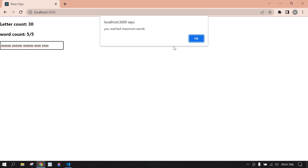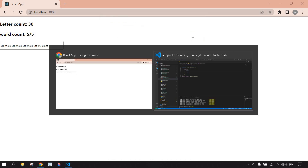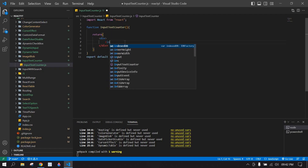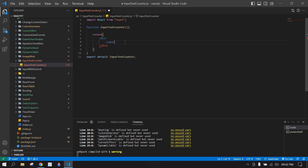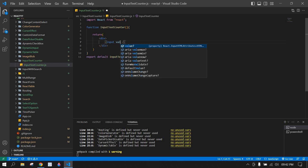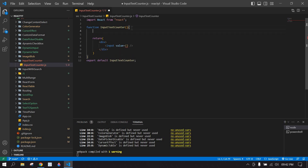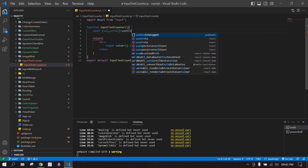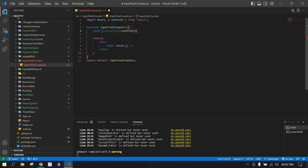Okay, let's start. I'm going to create an input, I'm going to close this value, and I'm going to create one state to set the onChange value. This is val and set val, using useState, and initially it's empty.